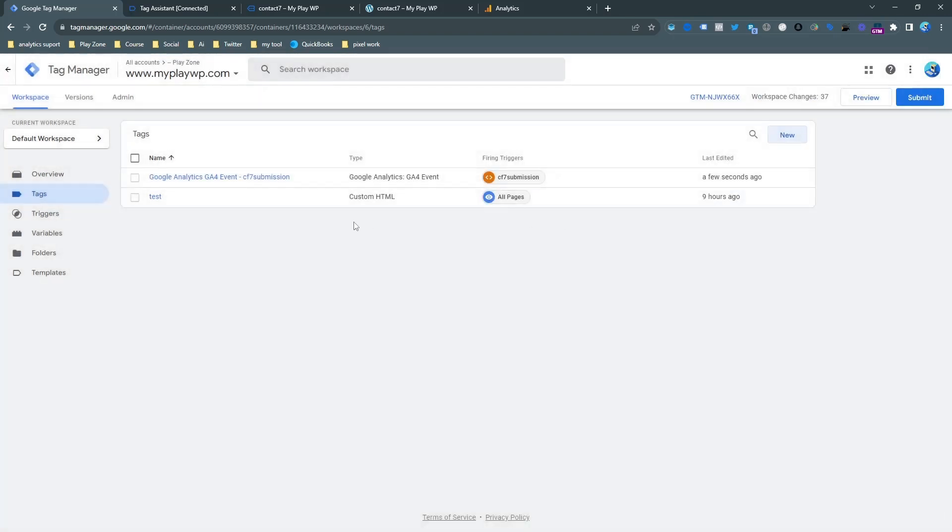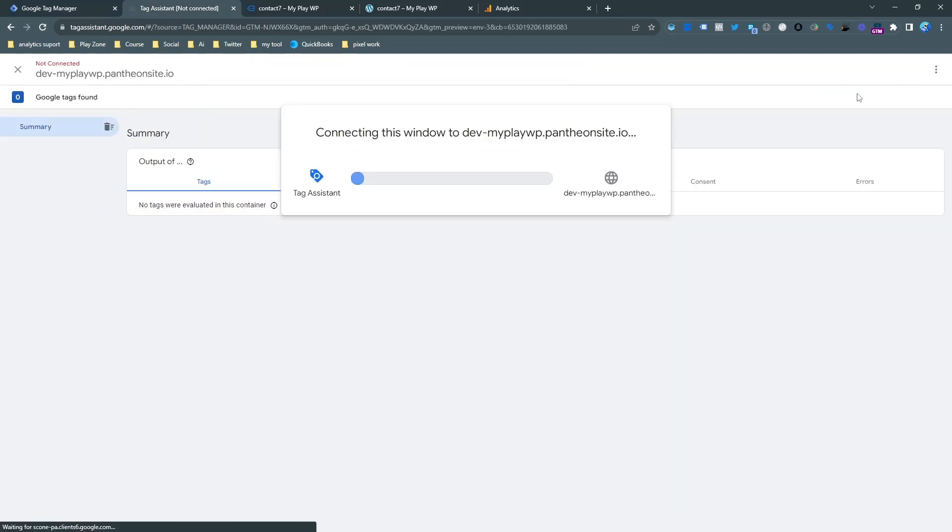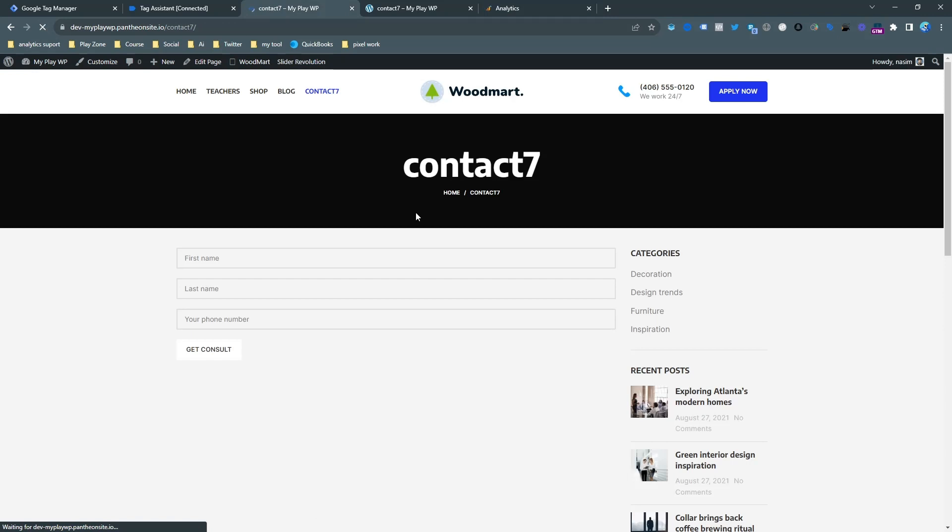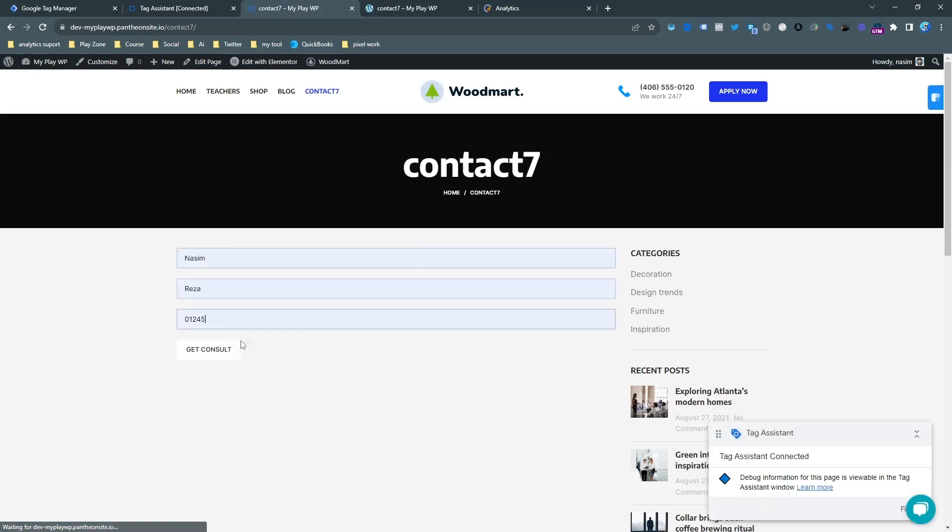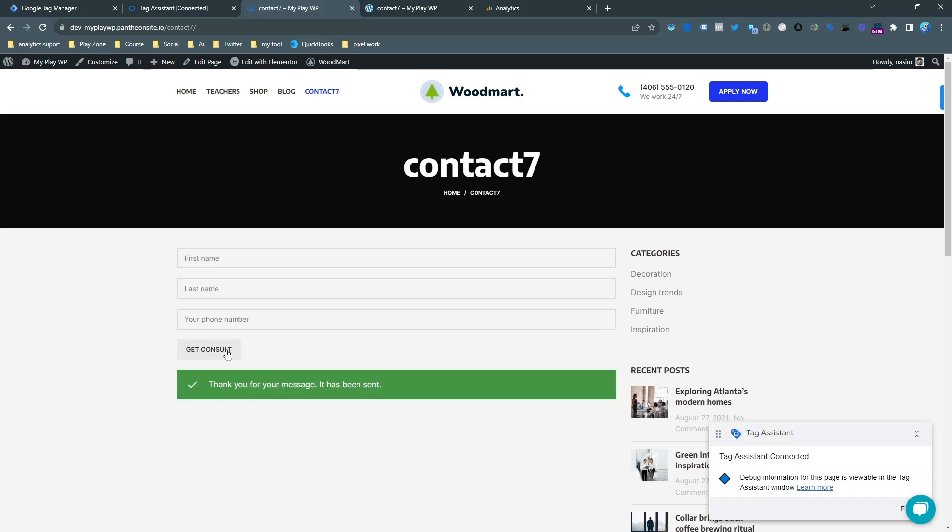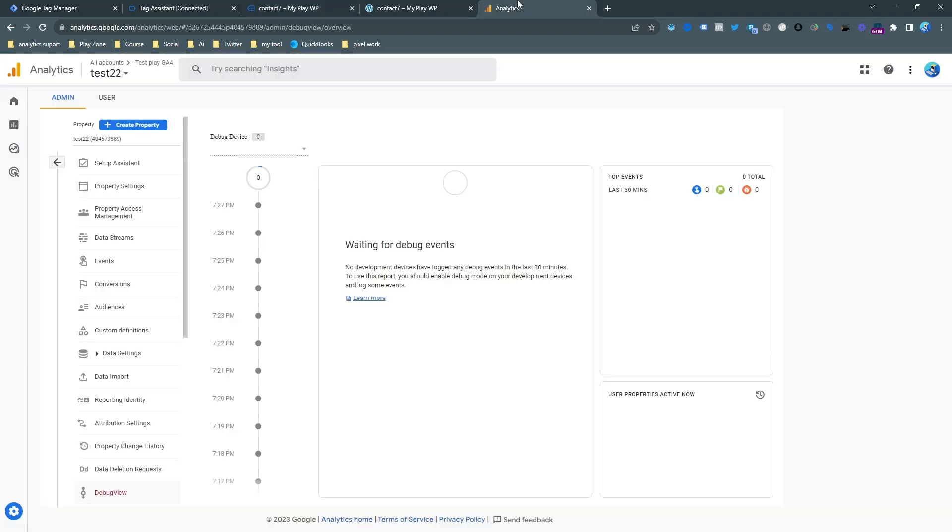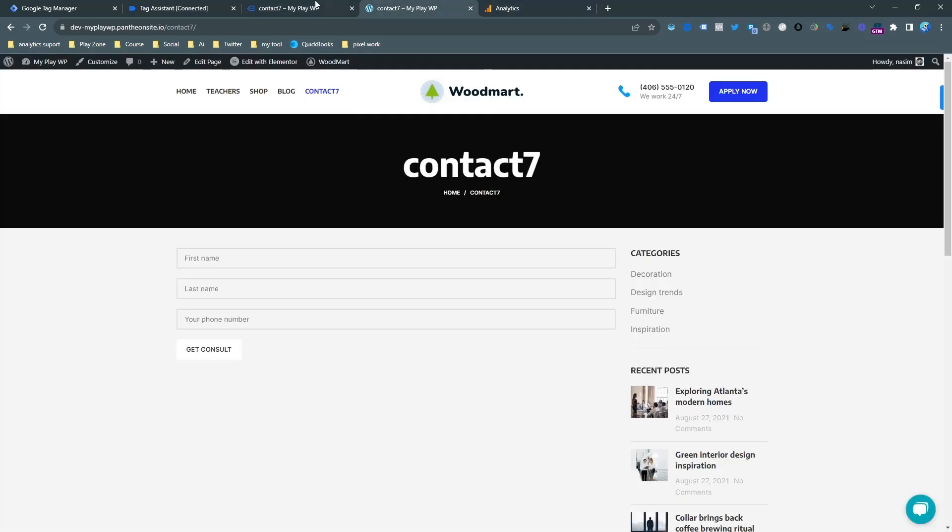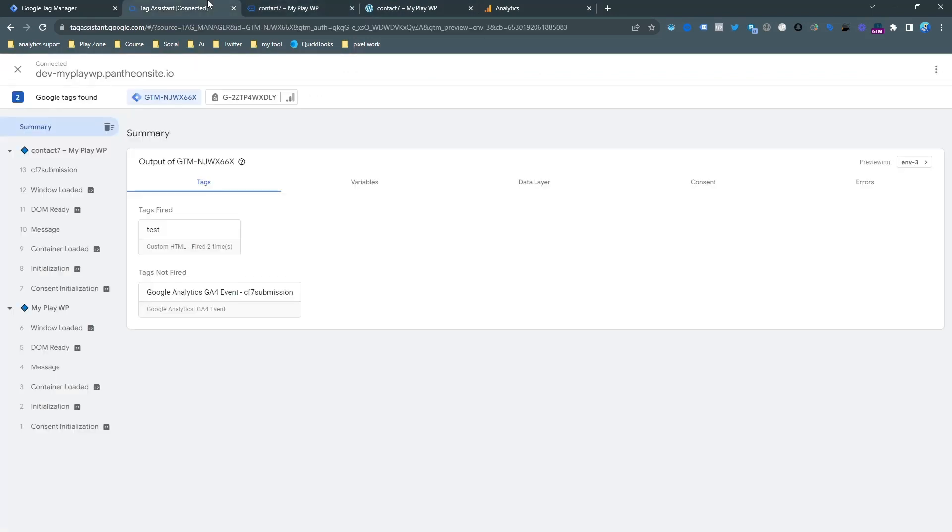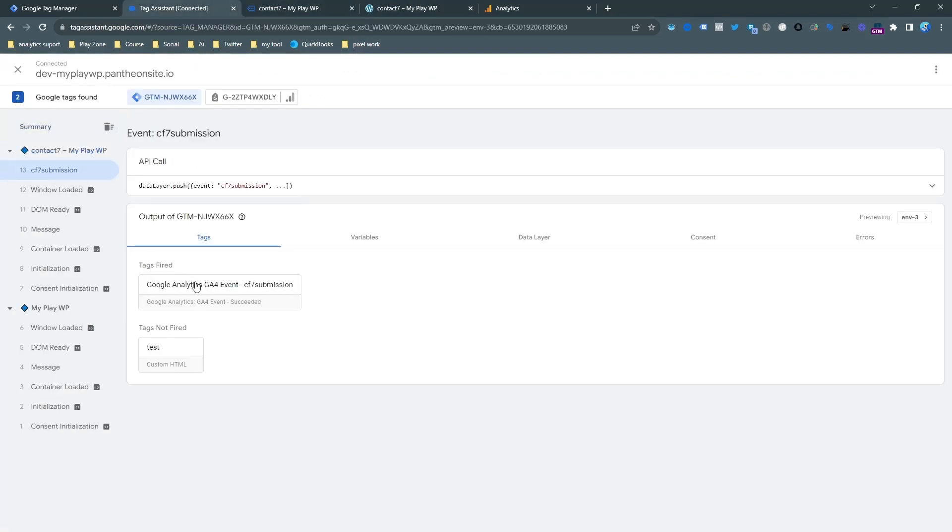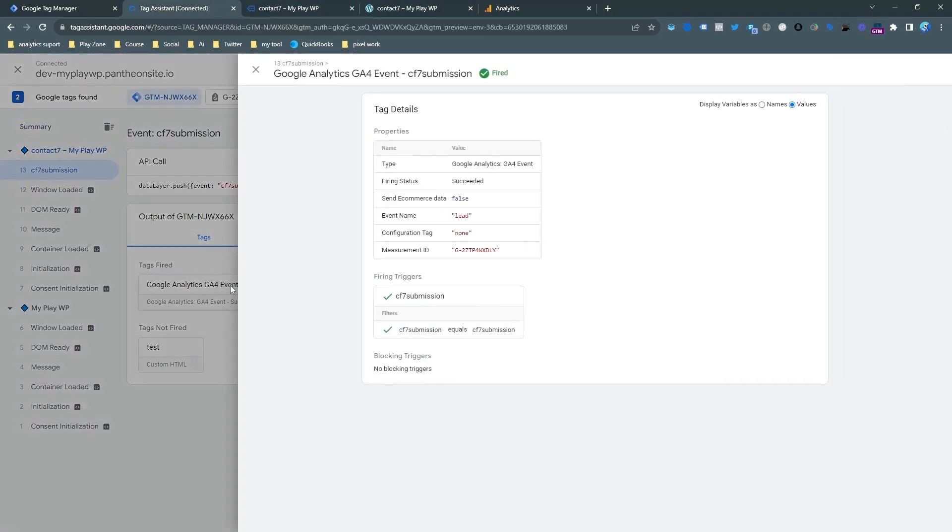Go to preview mode again. I'm opening this website on the preview and you can see I want to put the same information and click the get consult. This is the success message. If I want to check on the tag assistant and select the event, you can see our tag succeeded.